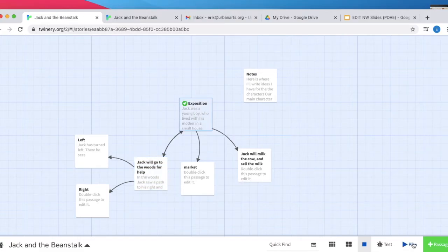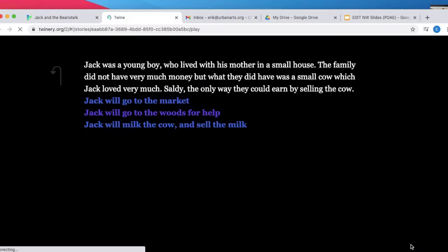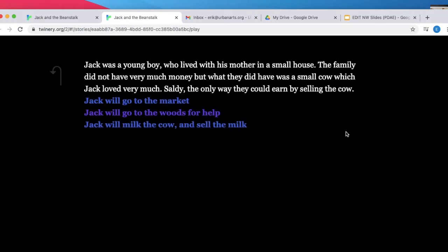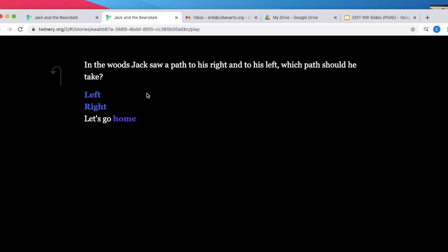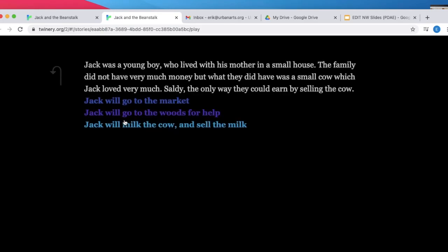If we were to play our game, we'd open up, we'd see our story, we'd click, Jack will go to the woods for help. We'll see he can go left, right, or home. And then he's brought back.